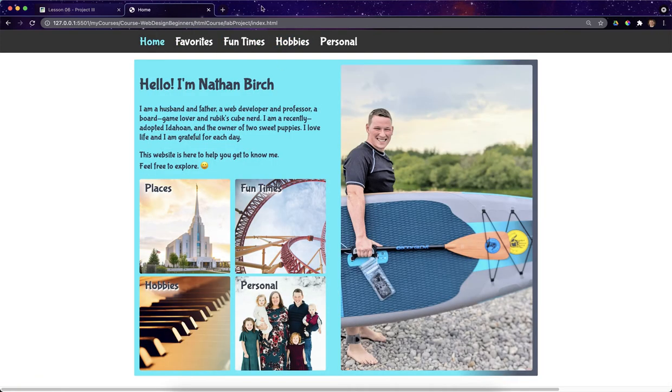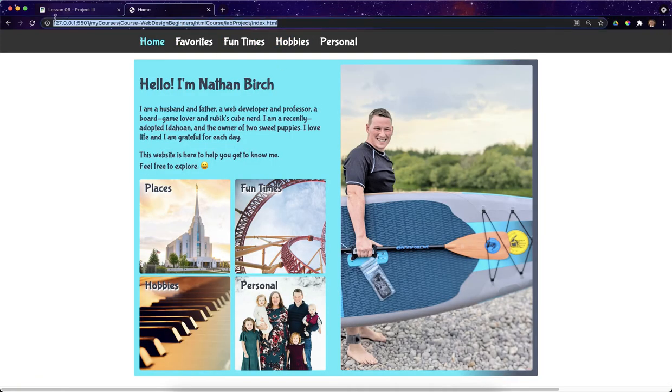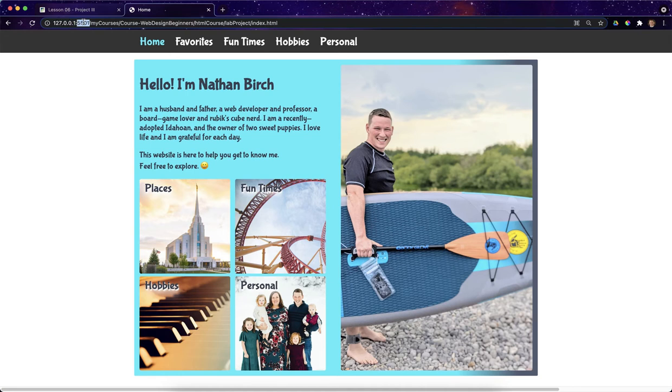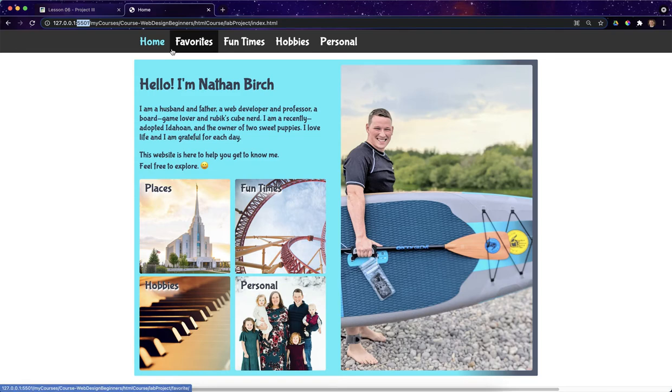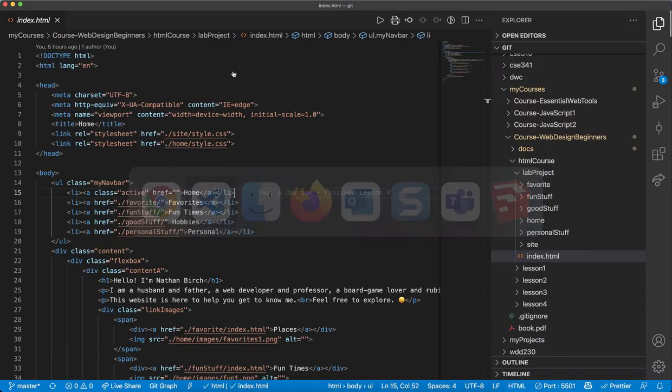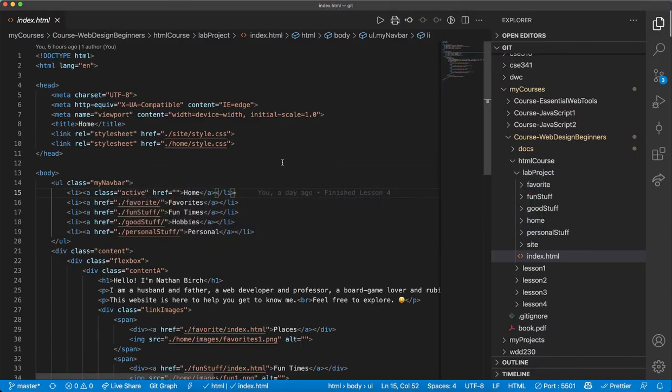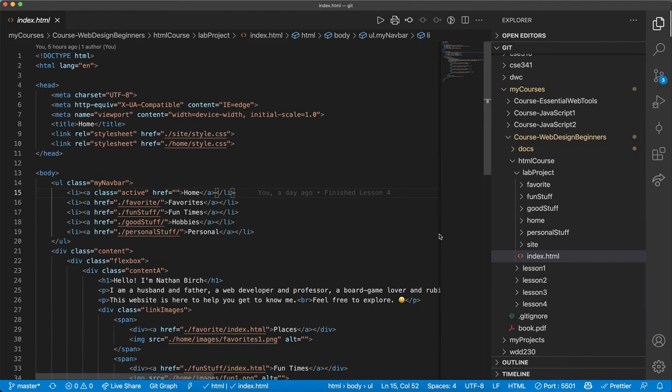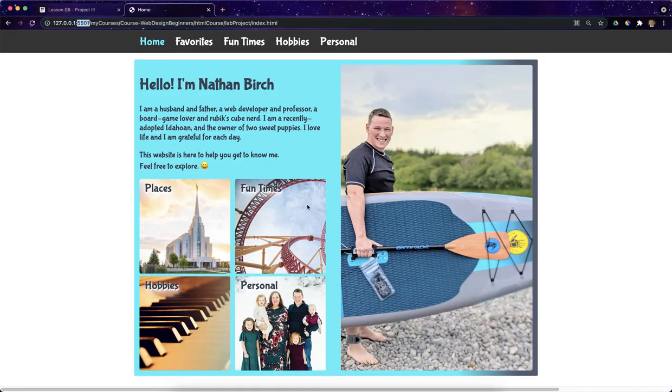So this is what I want to deploy, right? This is running locally just on port 5501 on my computer. I can't actually send somebody a URL to a website so that they can view this. If I wanted them to view this, I'd have to give them like a zip file or something and pray that they knew how to open it.